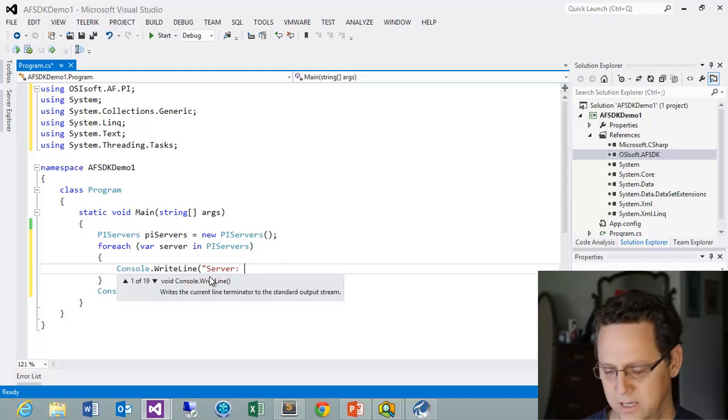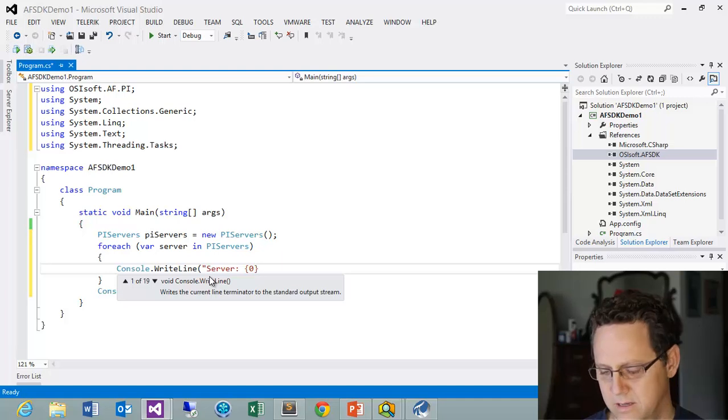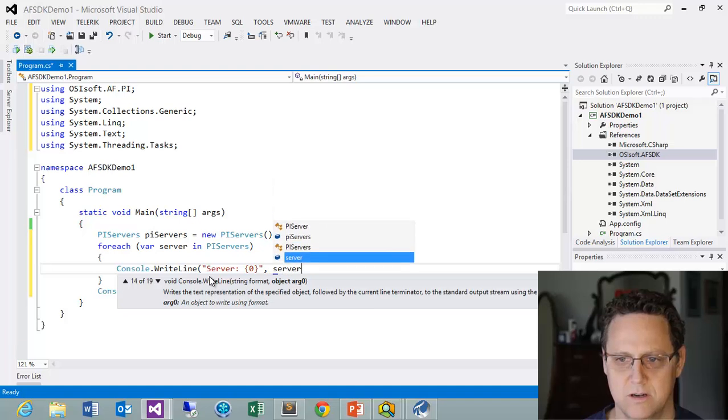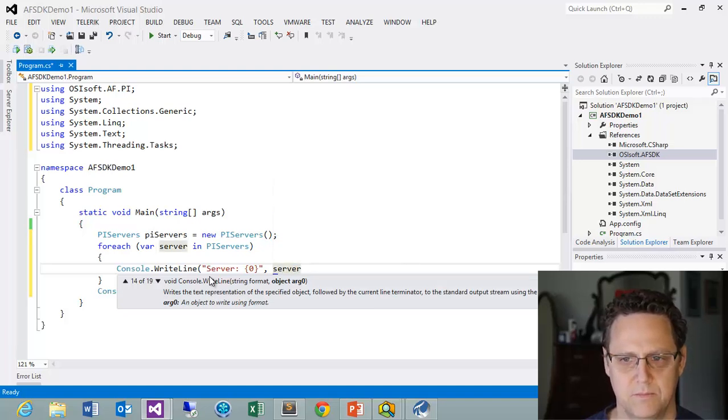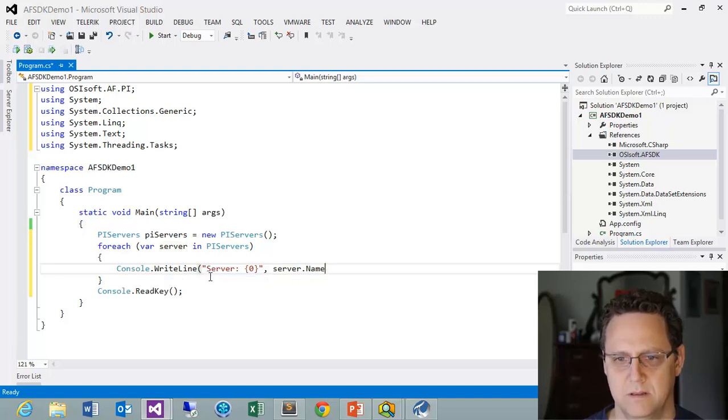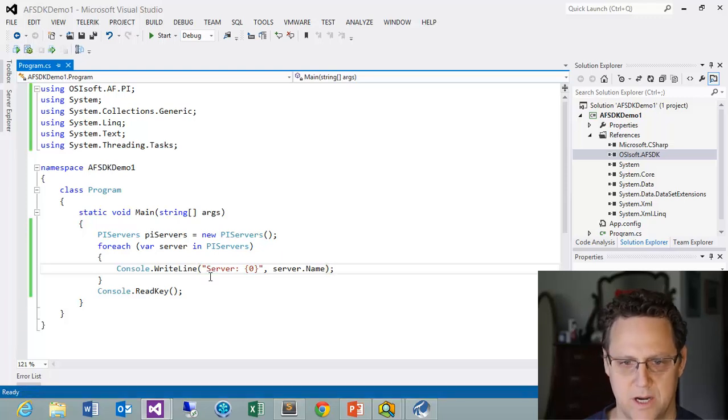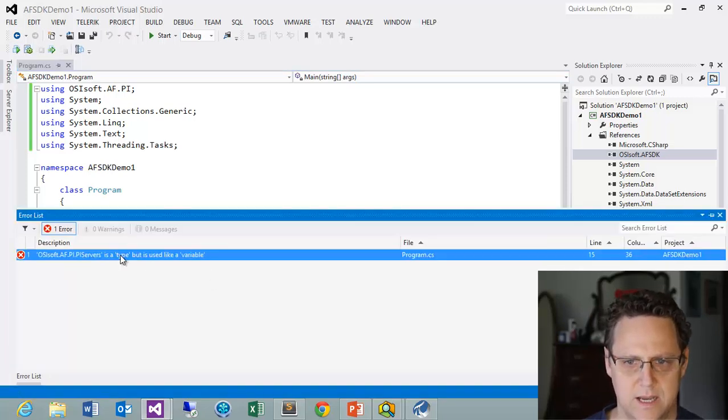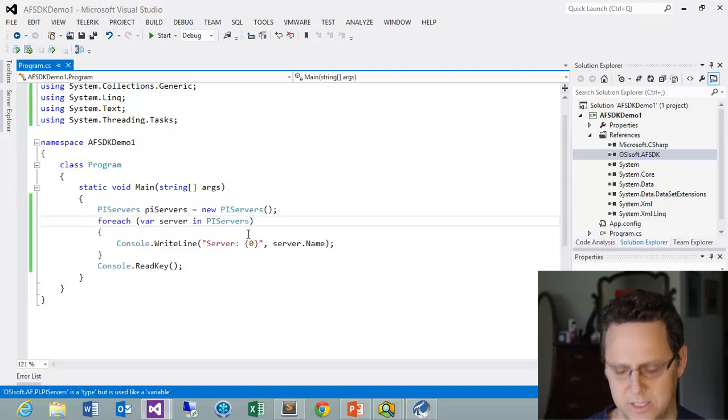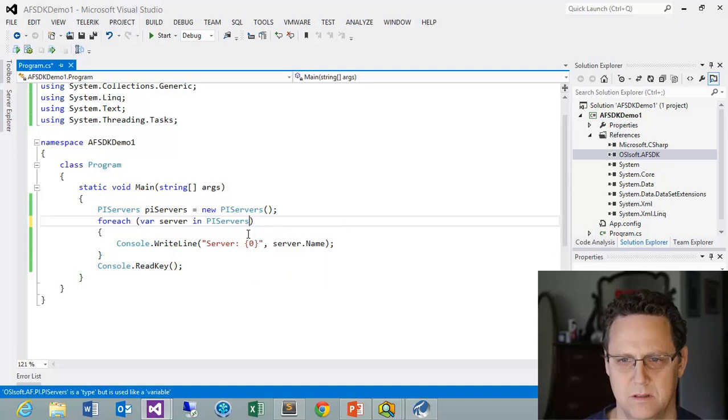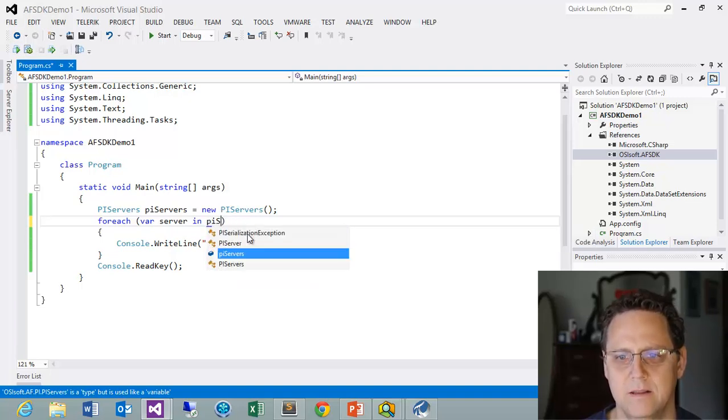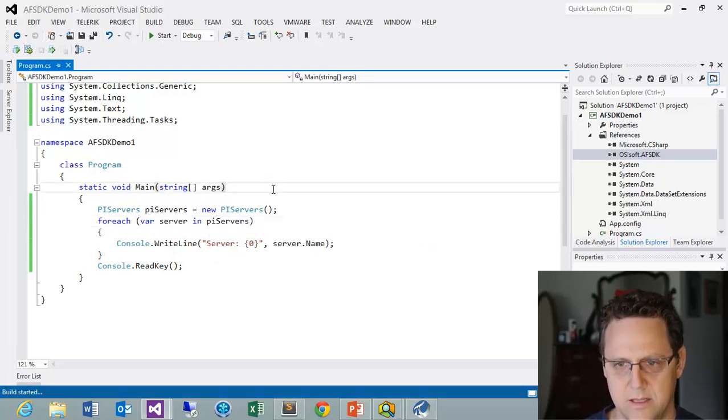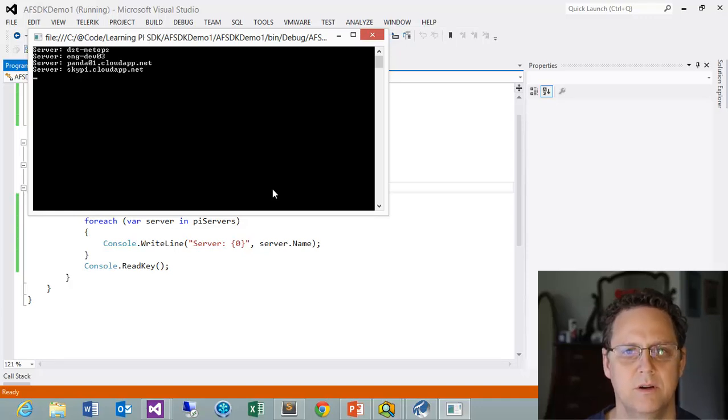And let's see if that compiles for us. Let me get the right PI Servers. Okay. And let's see how that works. Okay, that looks good. We could run this. And we're just going to loop through. And you can see that there's our four servers.